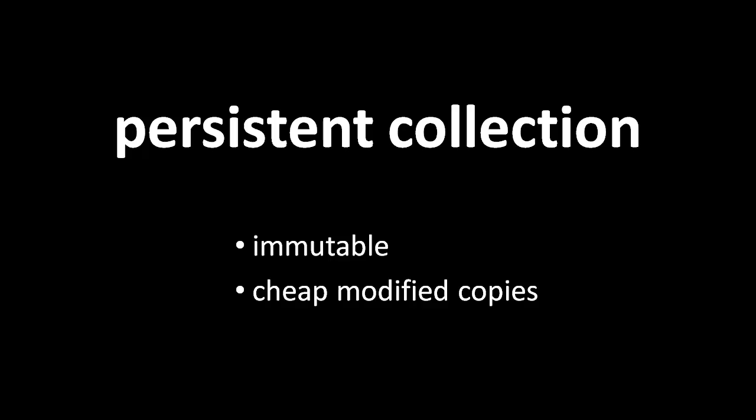When you have a normal non-persistent collection, like say a list, you can modify the collection, you can change what value is at a particular index, you can remove items, you can add items onto the end, and so forth.